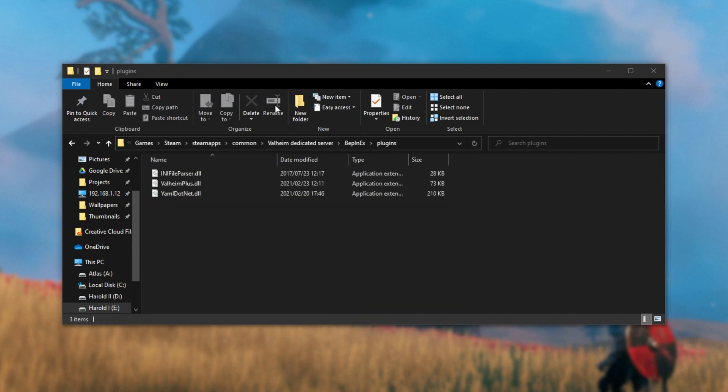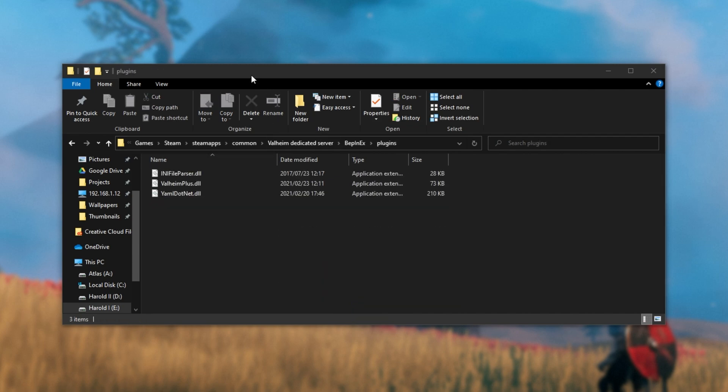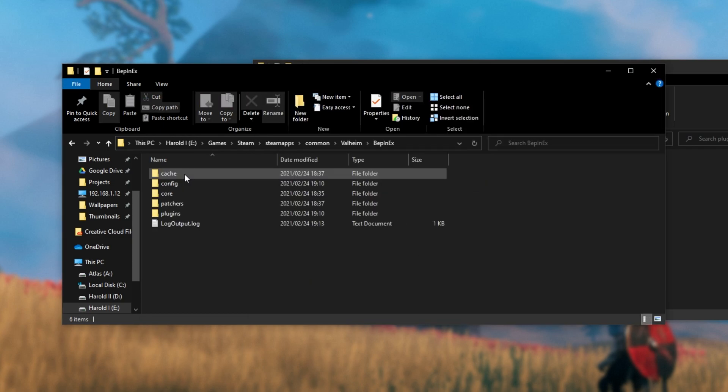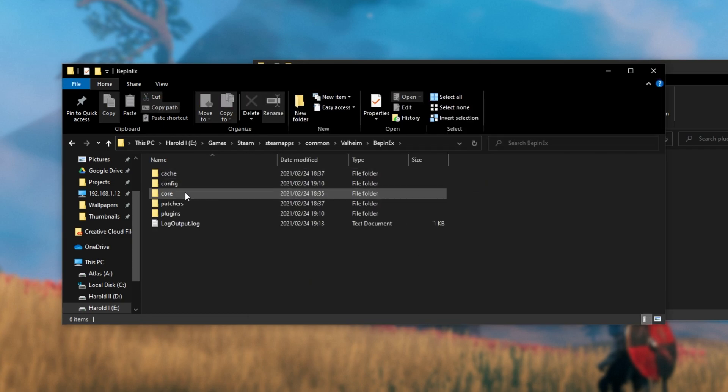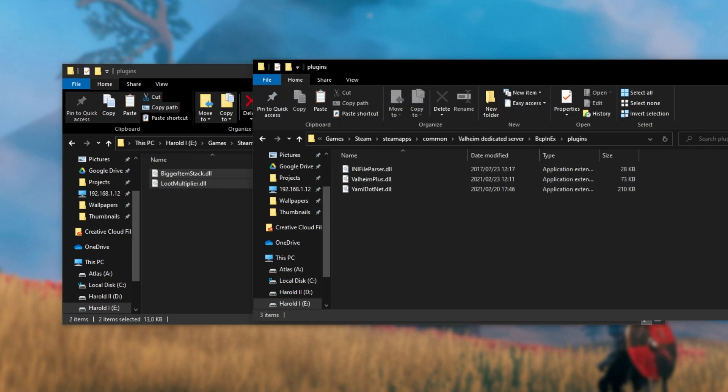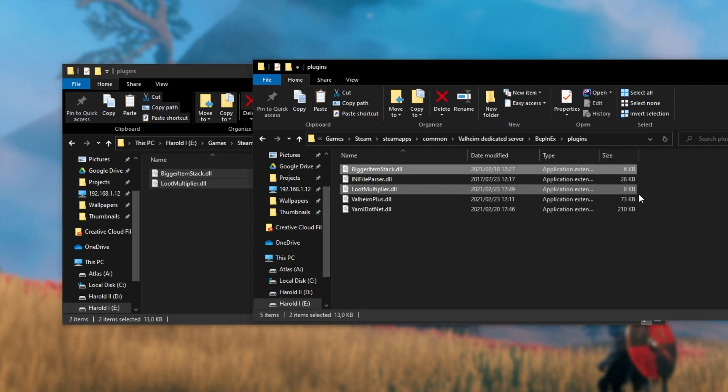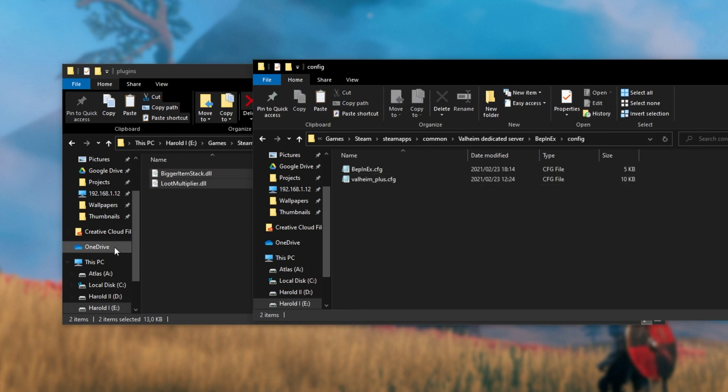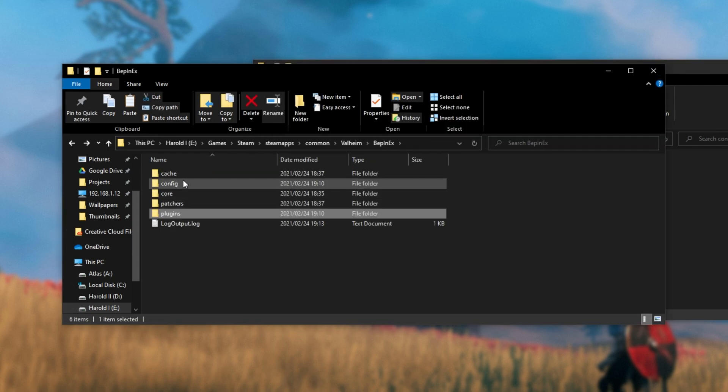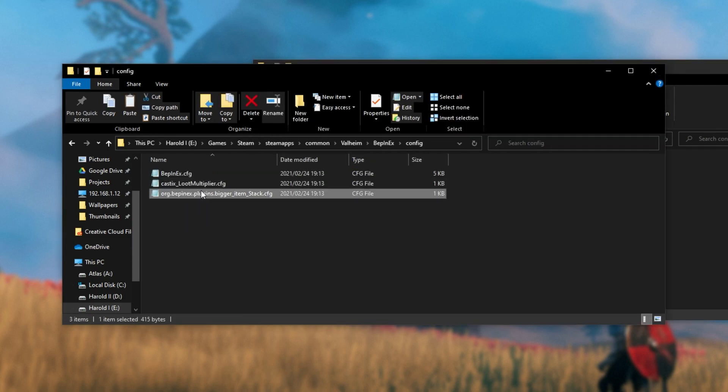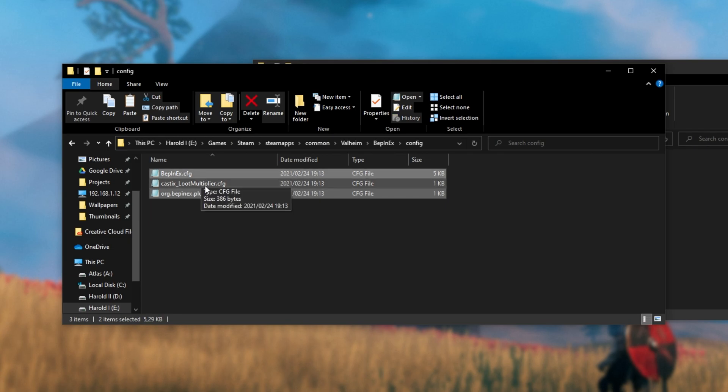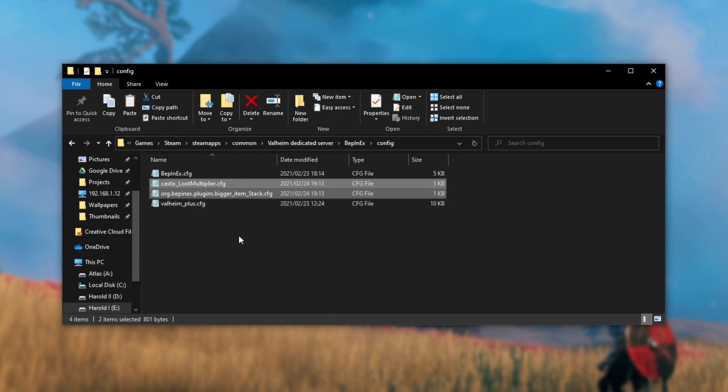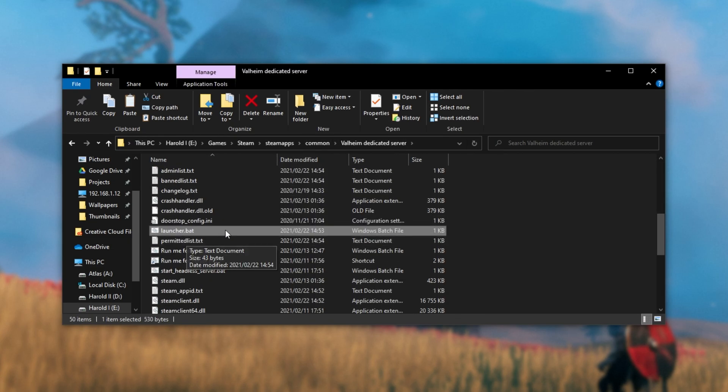Inside of here, you can see I have BepInEx installed as well. I'll open it up, open up the plugins folder, and I have some files in here. Let's go ahead and copy across the plugin files, both BiggerItemStack and LootMultiplier, into the servers folder. And I'll go into the config and copy across my existing configs from here. As such, there we go. Now, when we fire up the server, it should have all my mods installed, including the LootMultiplier and BiggerItemStack. Let's go ahead and do that.